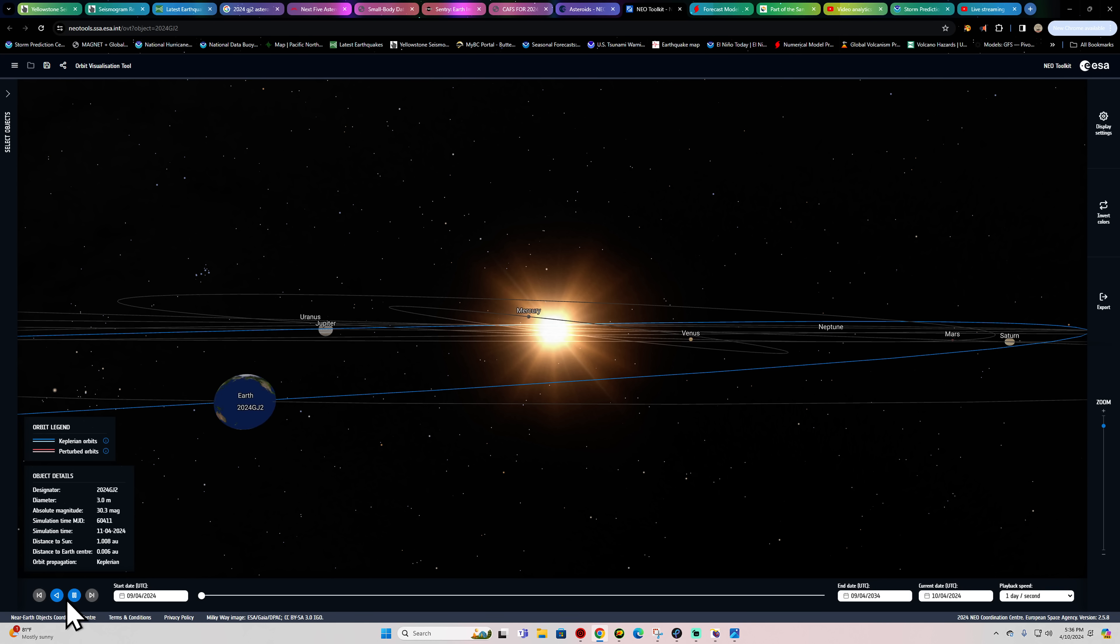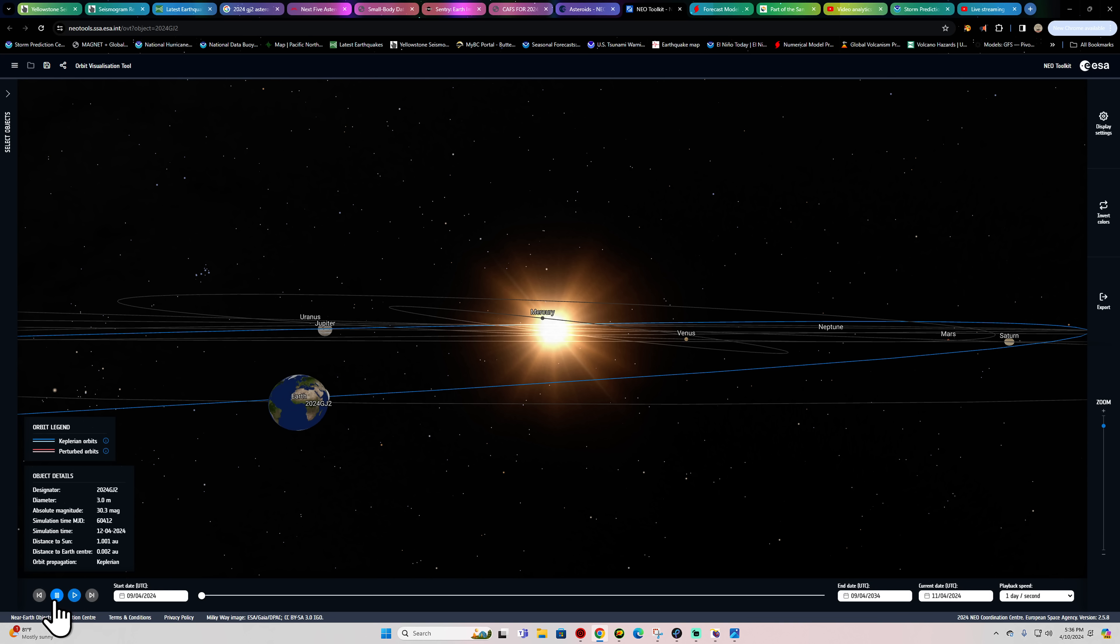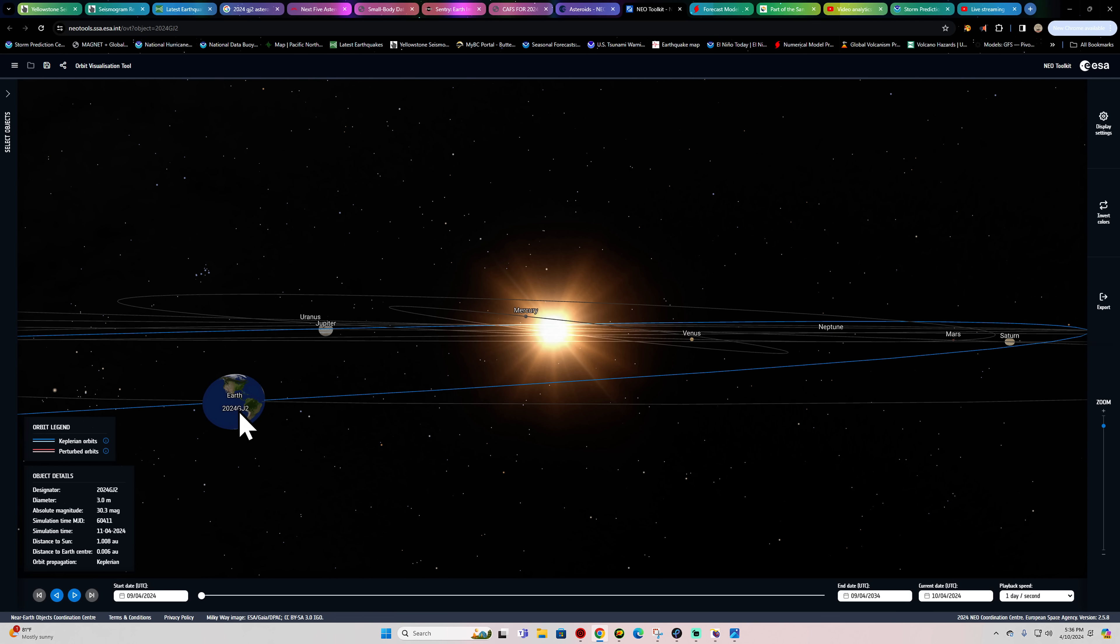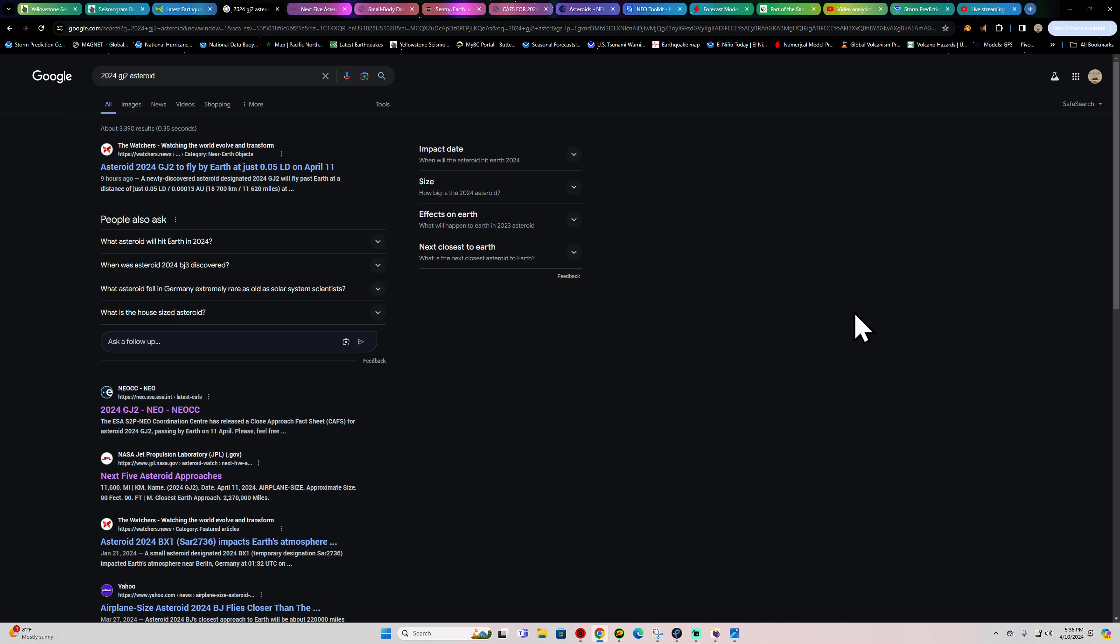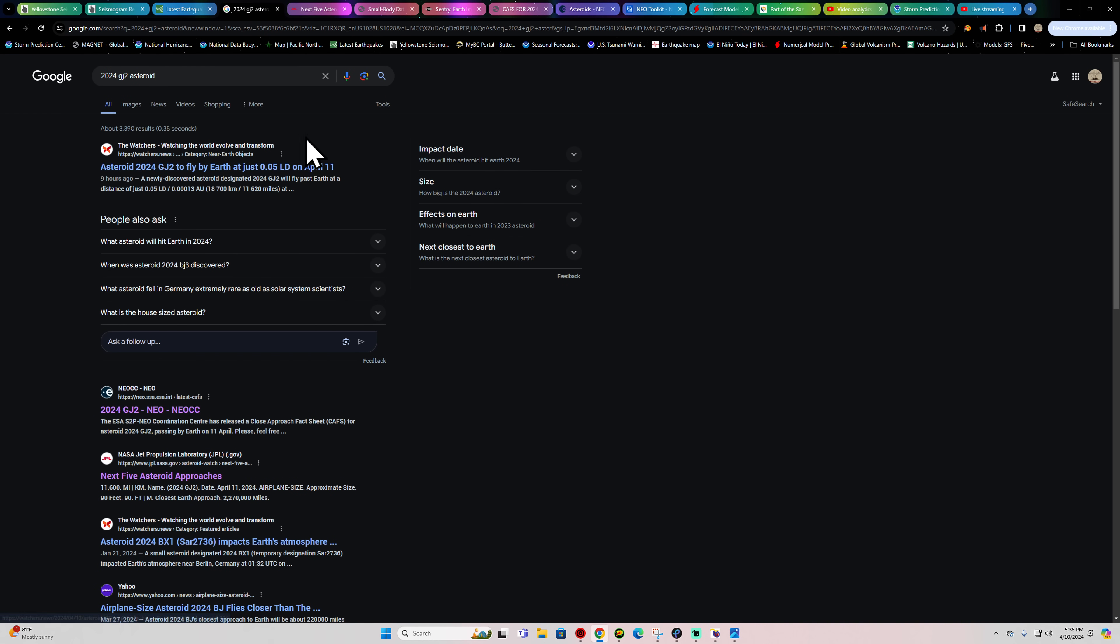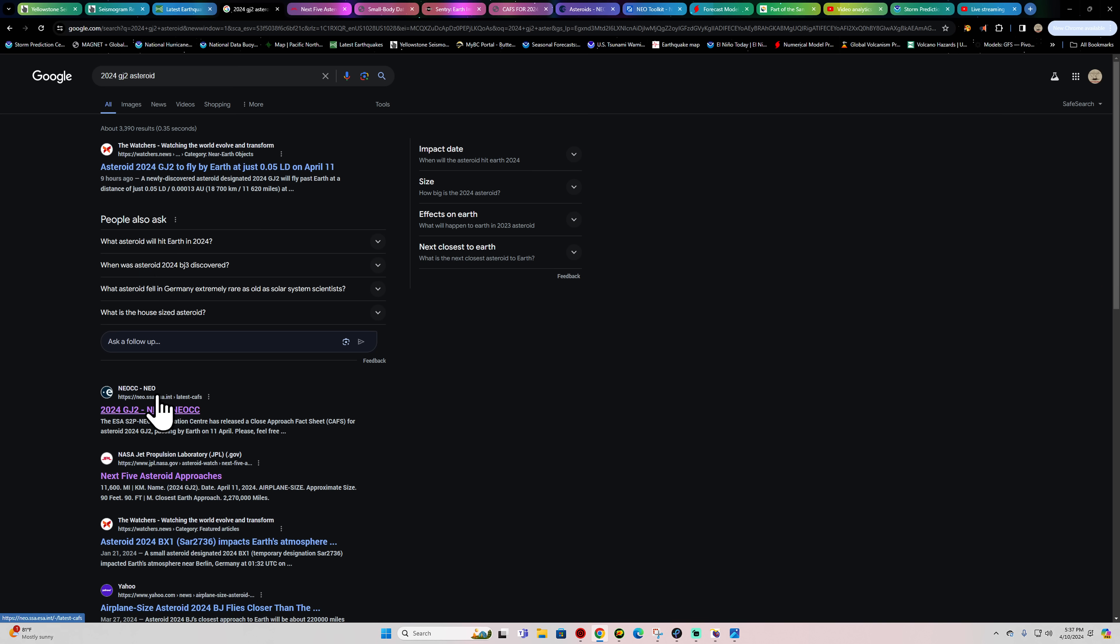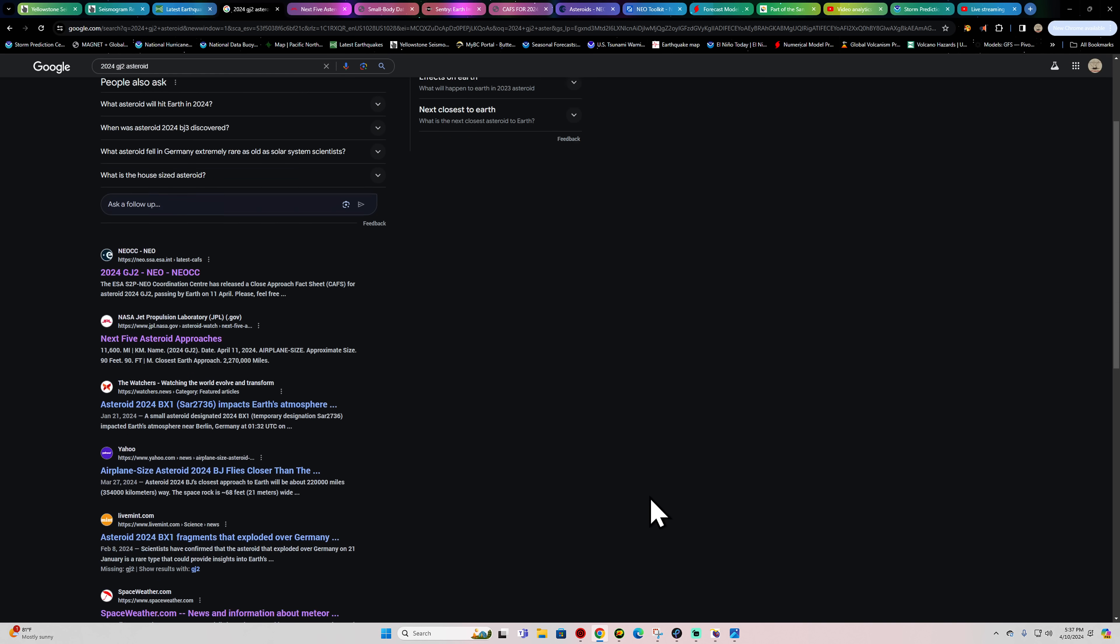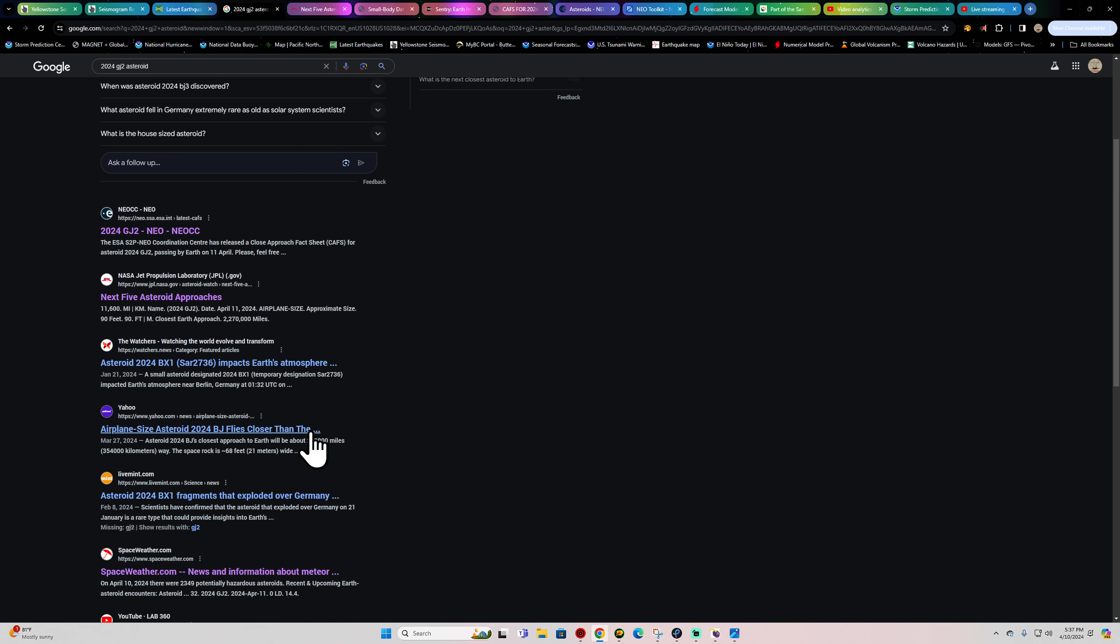You guys see that? I can't find a whole lot of information on it right now. If you type this into Google, the 2024-GJ2 asteroid, there's not a whole lot of information. There's the Watchers.news site that's monitoring a little bit of it. It is mentioned in the Near-Earth Object website as well.